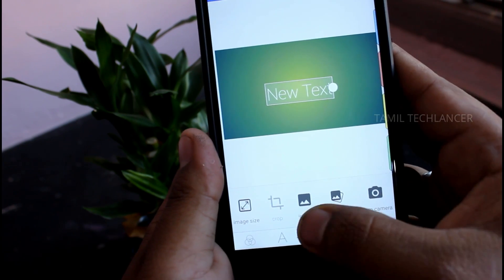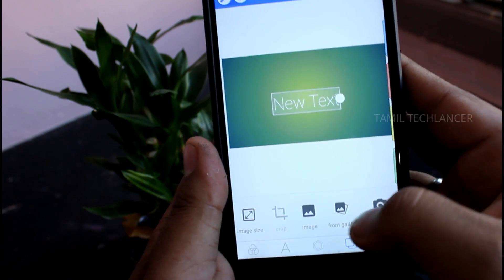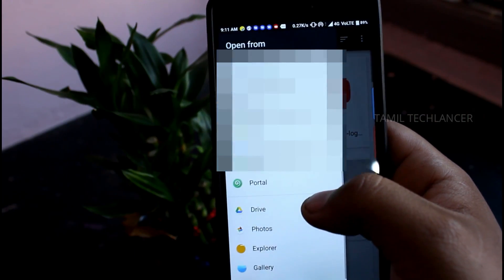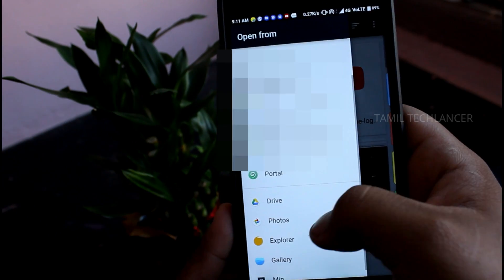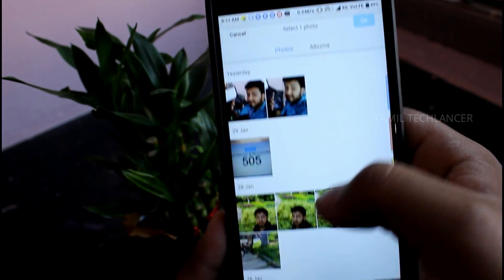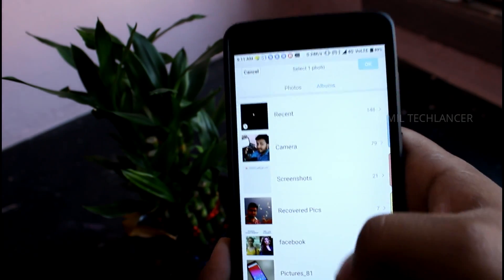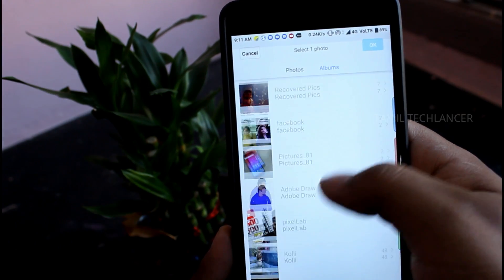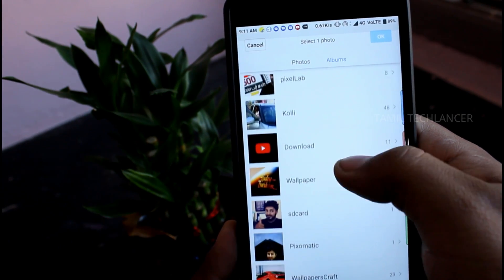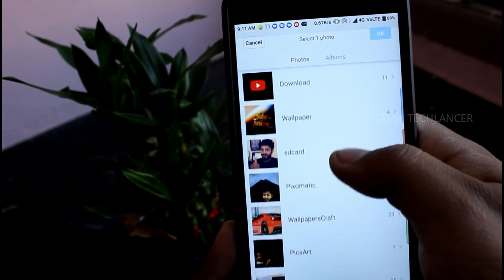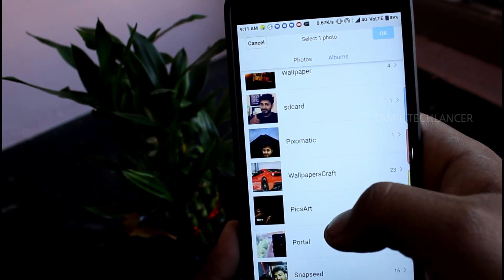Now we will import the image from the phone and use it as the thumbnail. So you choose the picture. Choose the picture from your video, then check that image for your other videos.